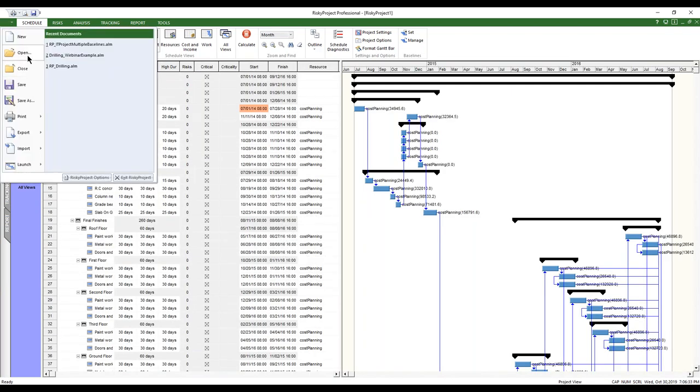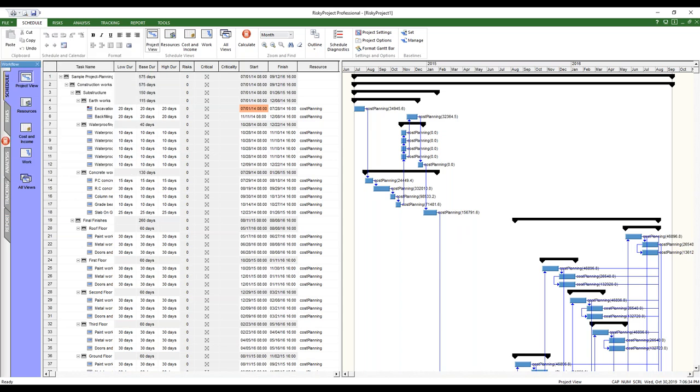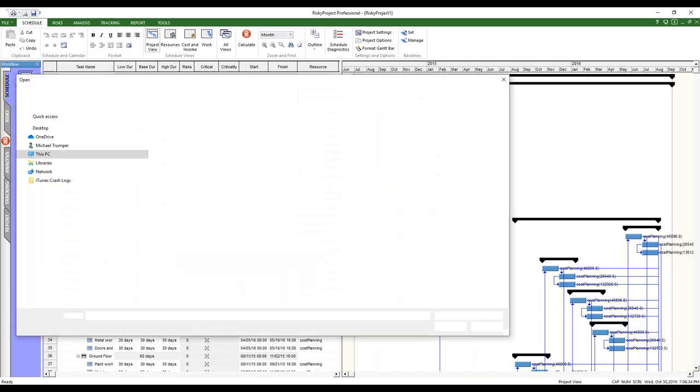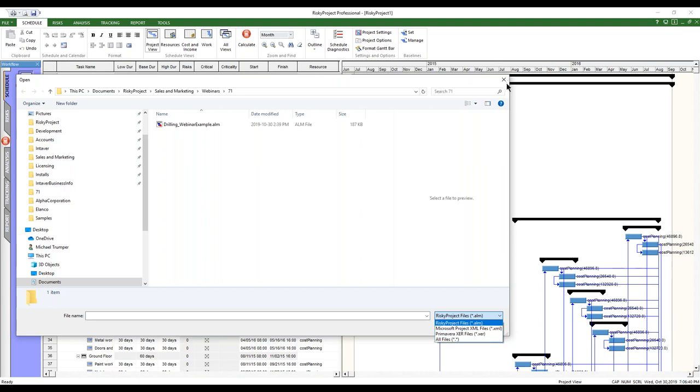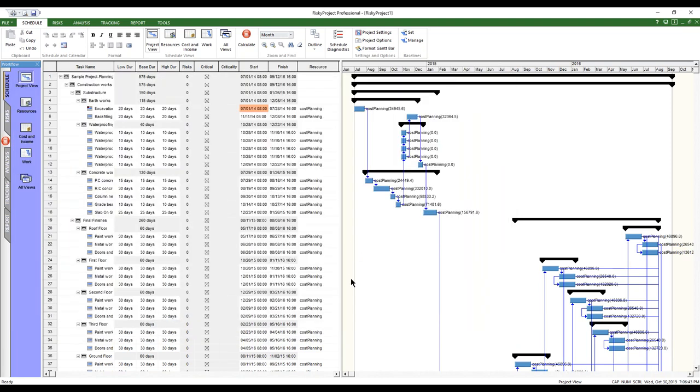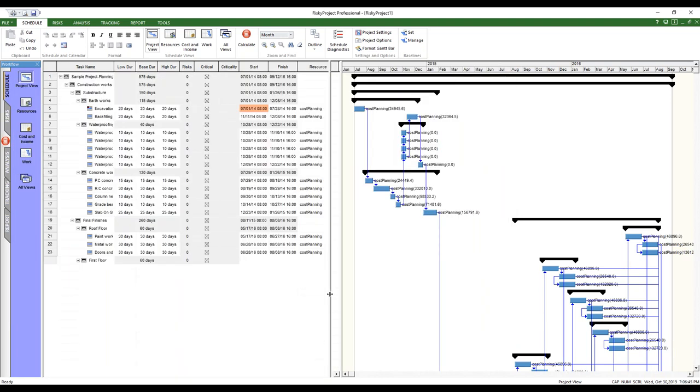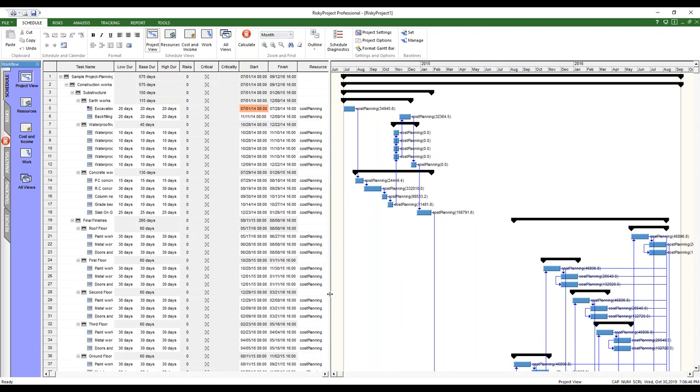We can also, if we wanted to, we could open it up directly and we'd do the same thing. Now that we've got this opened up, one of the things that the XER supports is ladder tasks. That means activities that have start, start, finish, finish, which the Microsoft project didn't support.